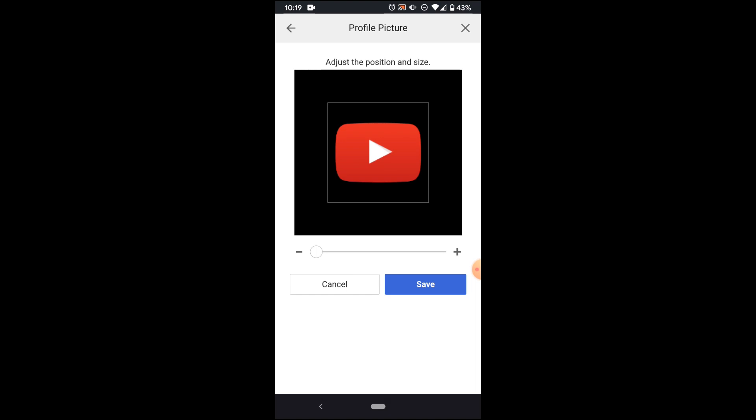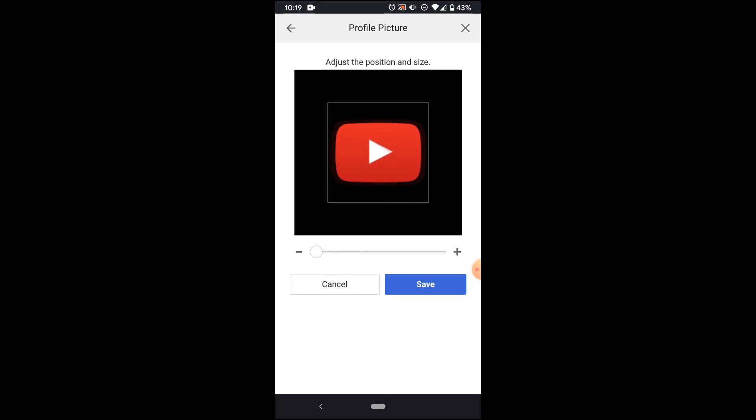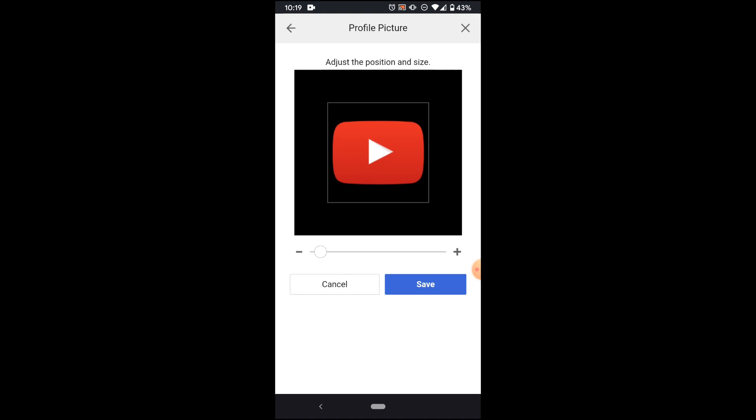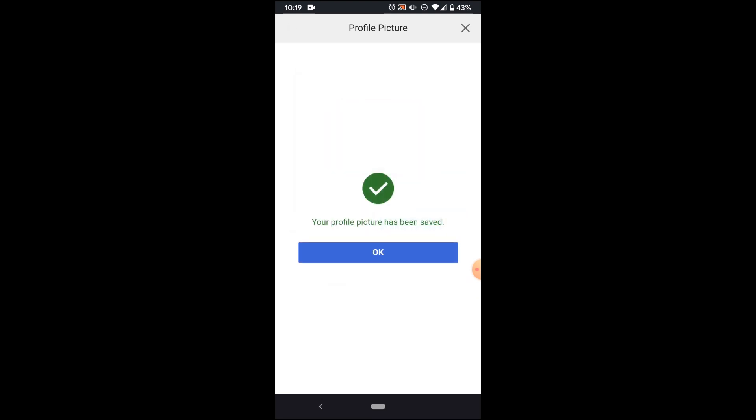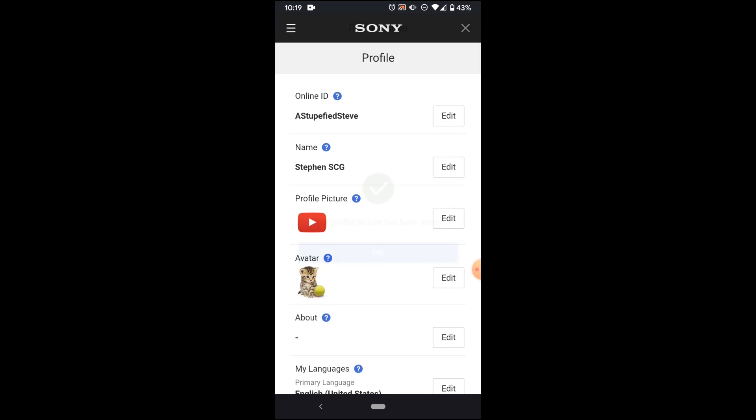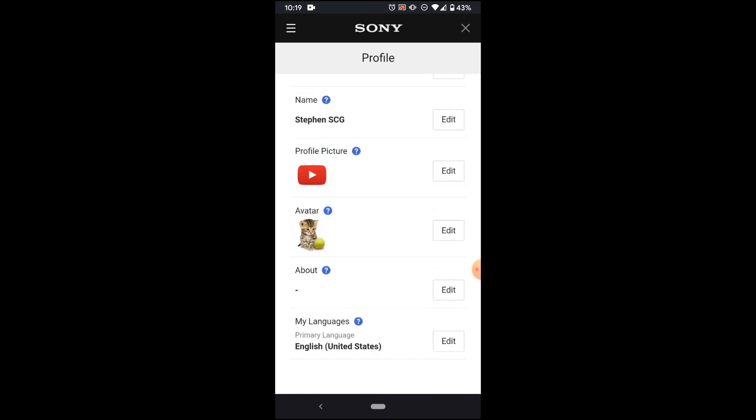Here it's just the same screen as on the old version of the app. We can zoom in. We can adjust how we want this positioned. This looks good to me. I'm going to save. I'm going to confirm. And now my profile picture has been set.